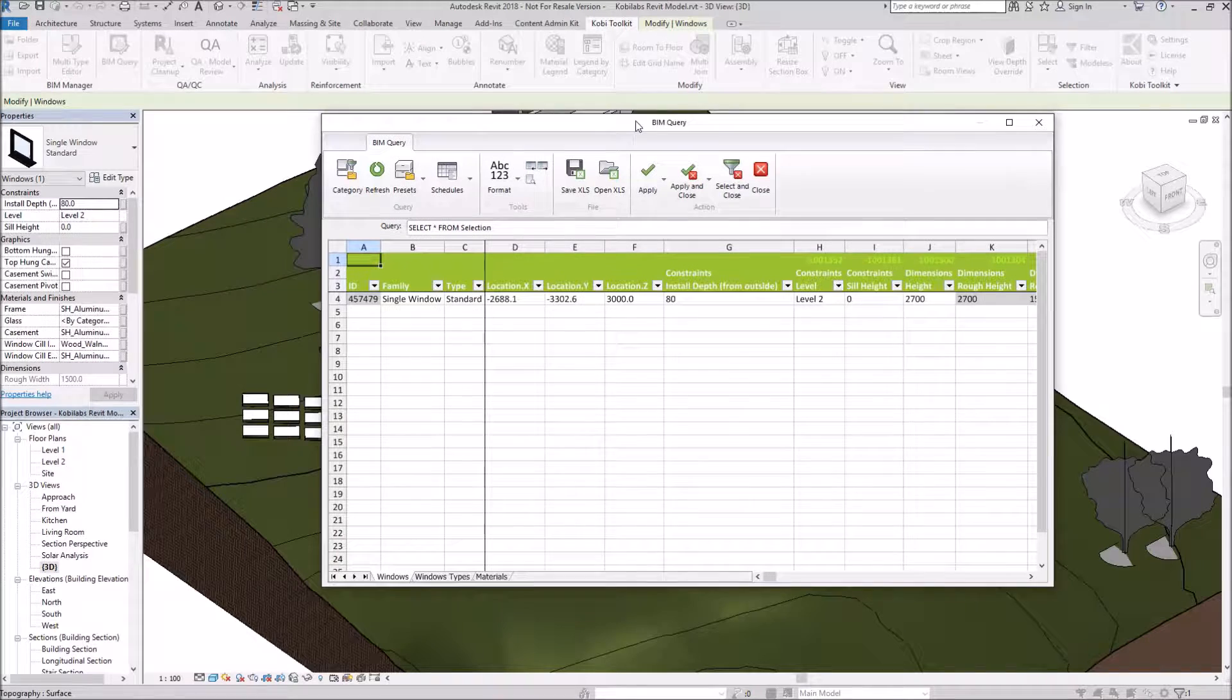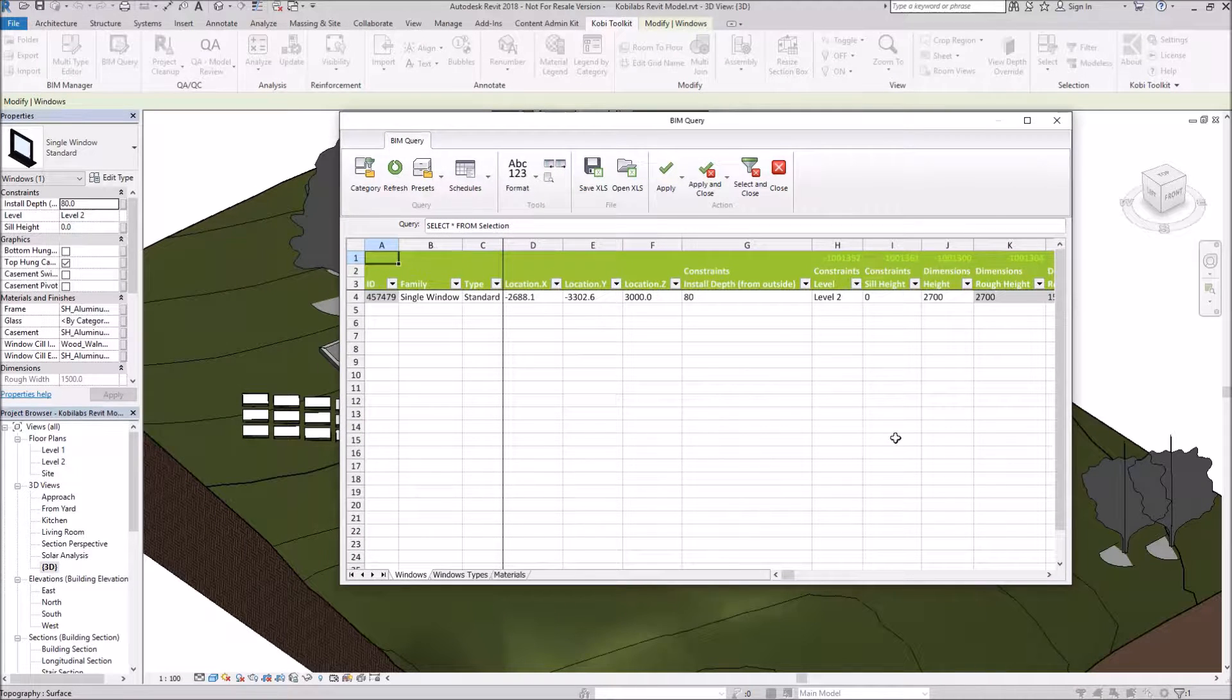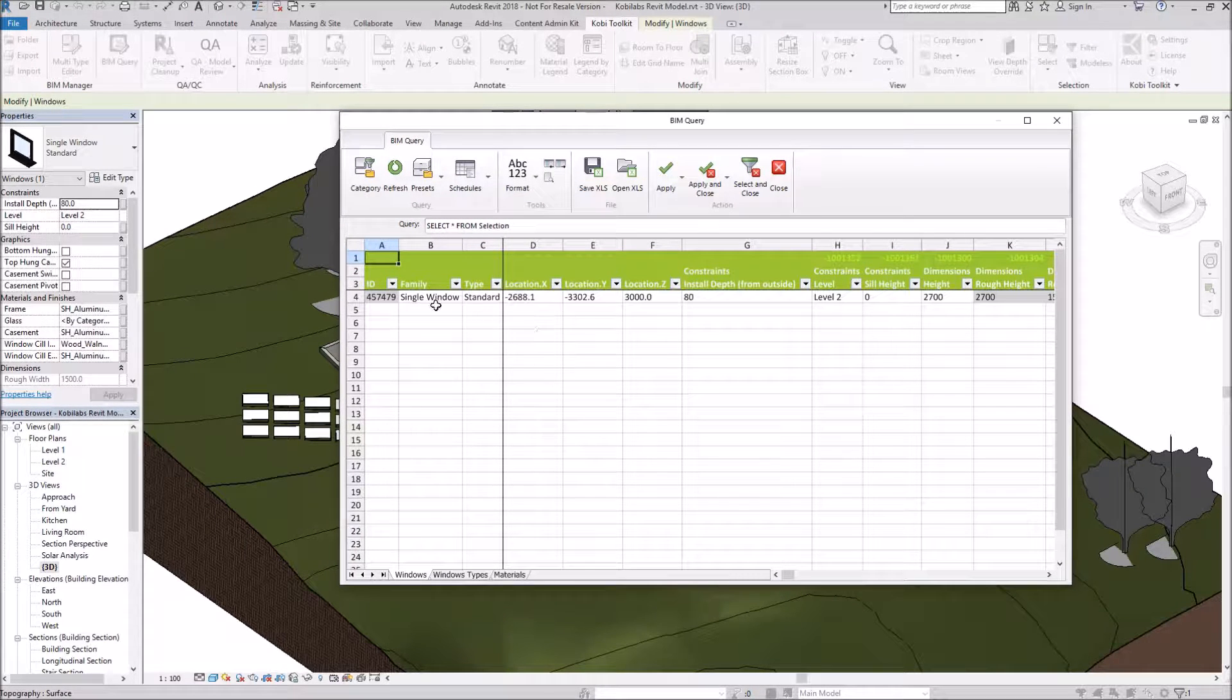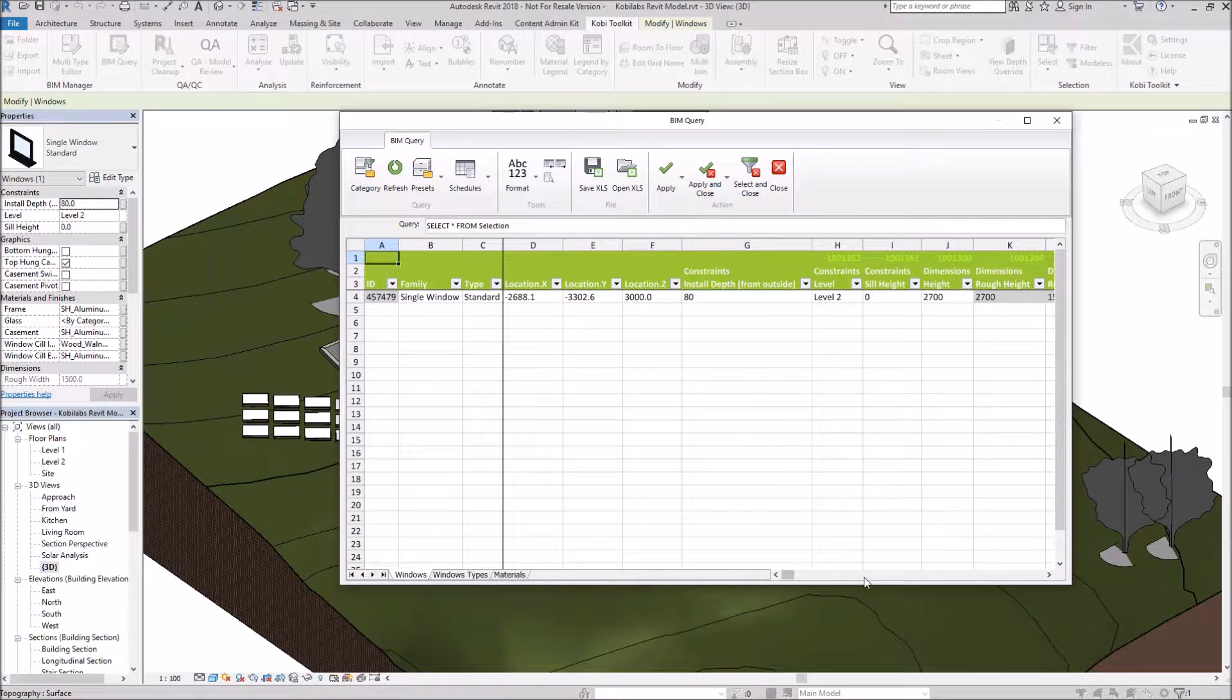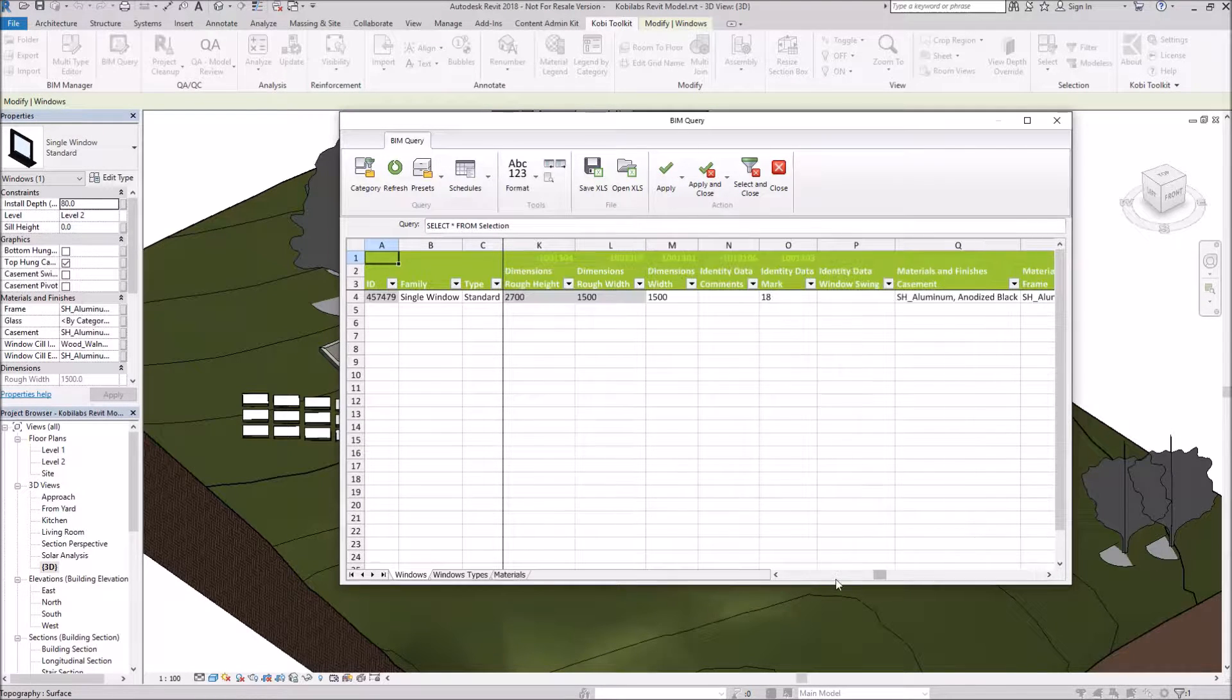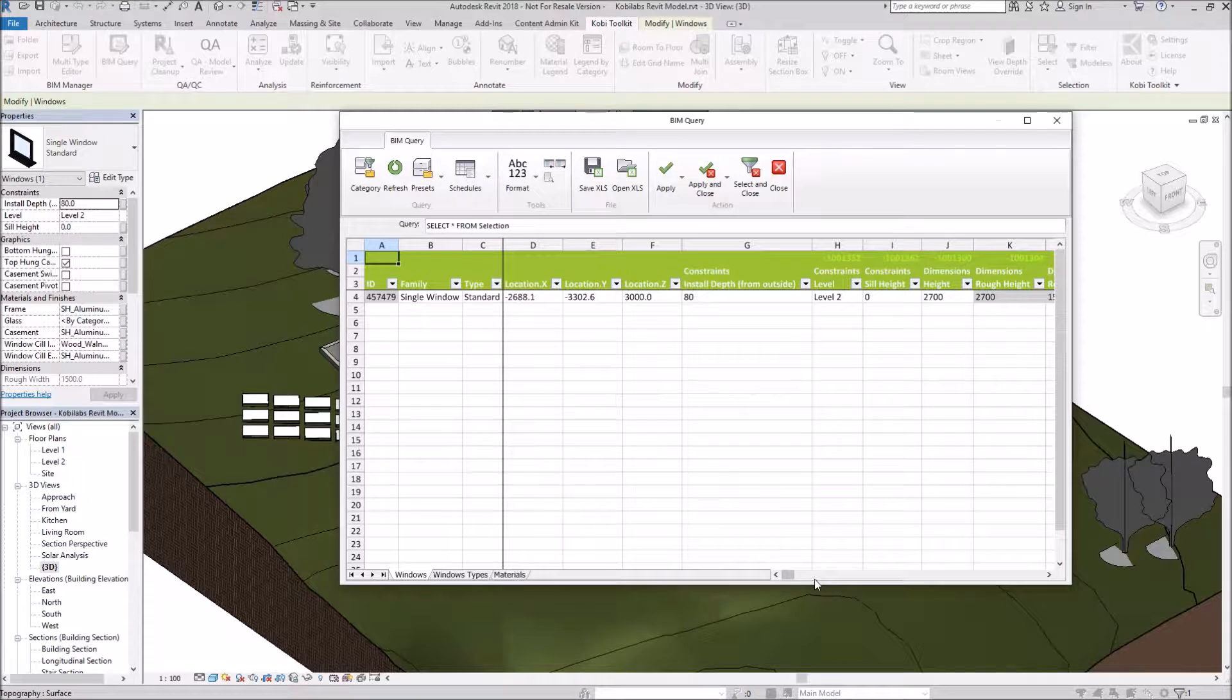And inside this dialog box, it looks like an Excel spreadsheet. And as you can see here in the middle, it actually brings up the one window that I had selected. And as you can see here, there's a lot of parameters. Now I don't really want to see all those parameters. I'm only looking at changing the frame and the casement material.